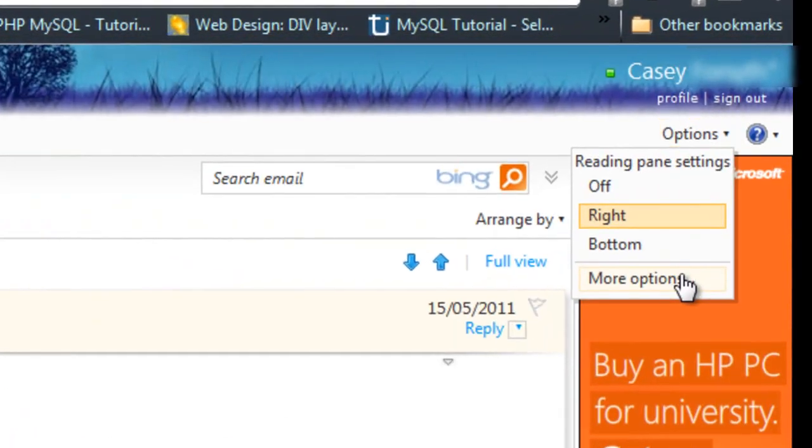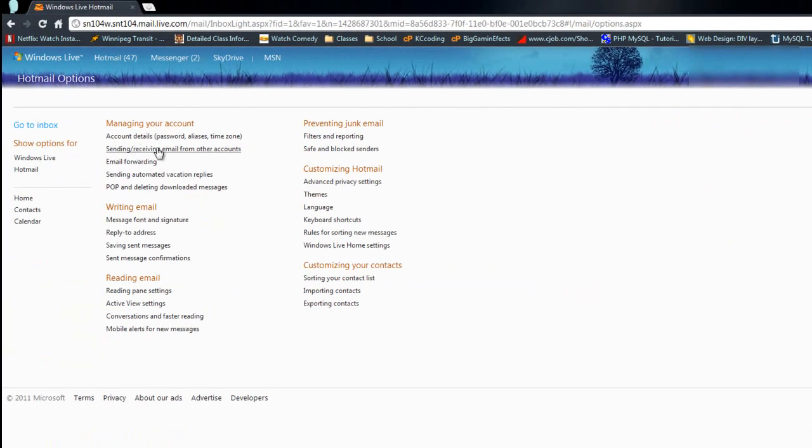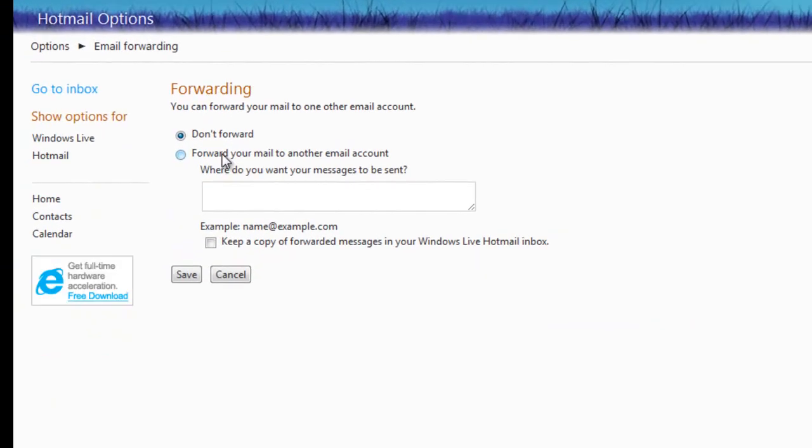You go from options here to more options, and then you go email forwarding, and then you click the radio button here that says forward your mail to another email account.